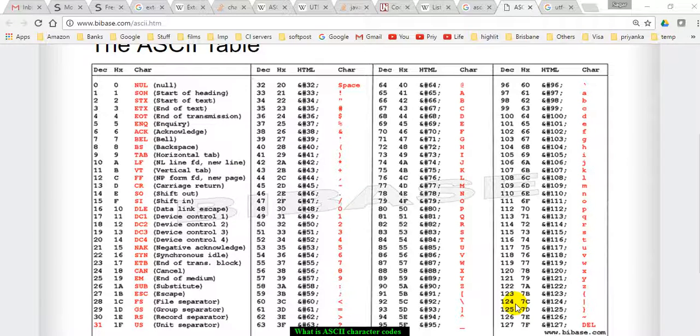Welcome to this video. In this video I will explain what ASCII character codes are. ASCII character codes define the mapping of characters to numbers.